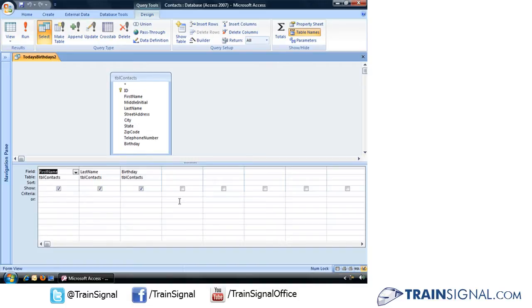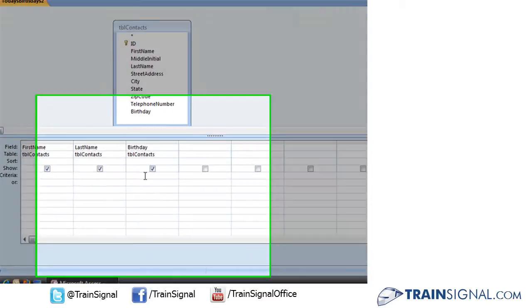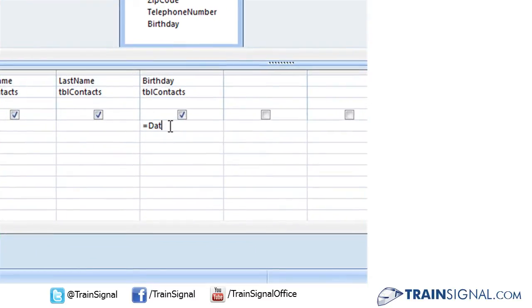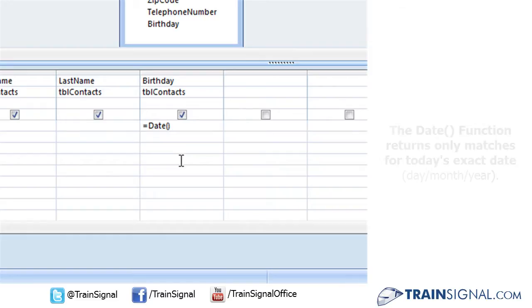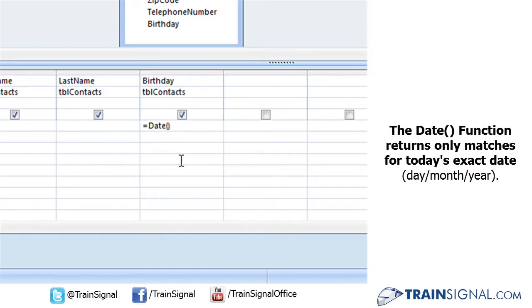I know what some of you are probably thinking - why can't we just add the date function equals date to the criteria underneath the birthday field? Well, if we simply type that, that's only going to return people who were born today, meaning you're telling Access that information in the birthday field must match today's date exactly: month, day, and year.